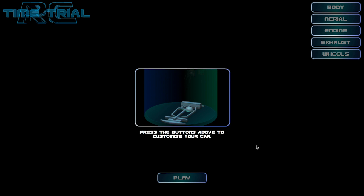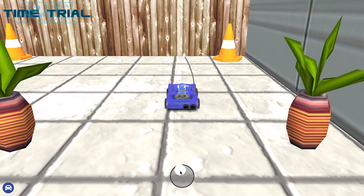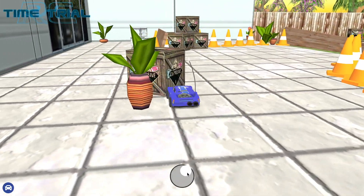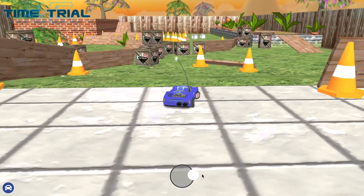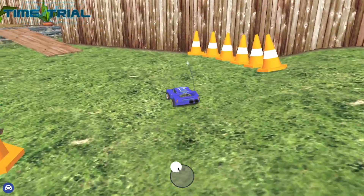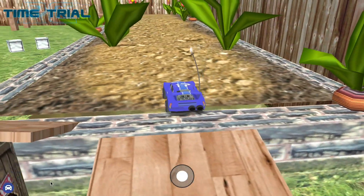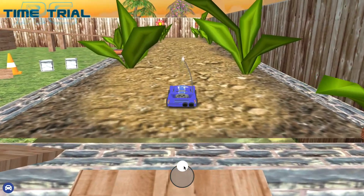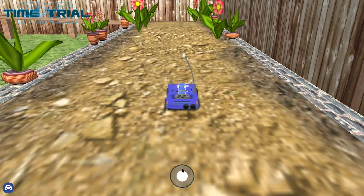Hey, welcome to the course. In this course we're going to work towards creating a car racing game. It allows you to drive a virtual remote control car around a virtual garden. The movement of the car as it moves over the terrain is all being handled using physics, and the display is all being handled using a great WebGL library called Three.js.